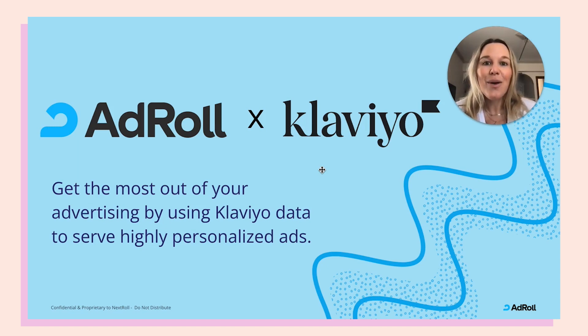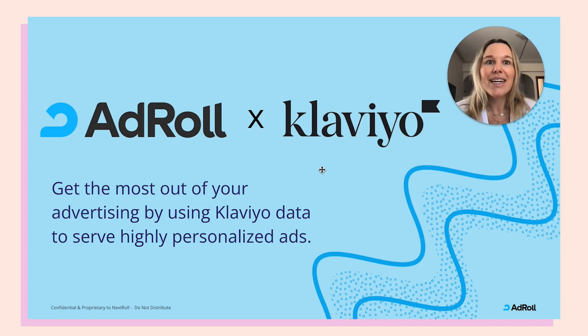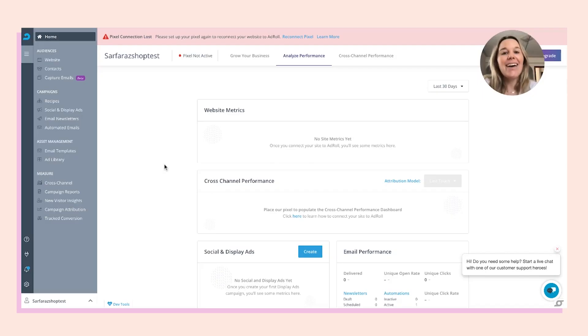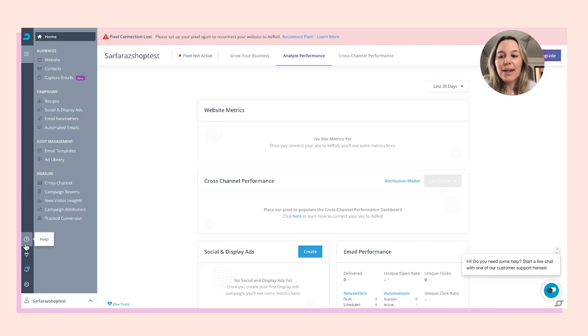Today, I'm going to do a quick walkthrough of the integration to show you how to get started. To begin, navigate to your AdRoll account. We're going to go to the bottom left-hand corner and hit the plug for our integrations tiles.